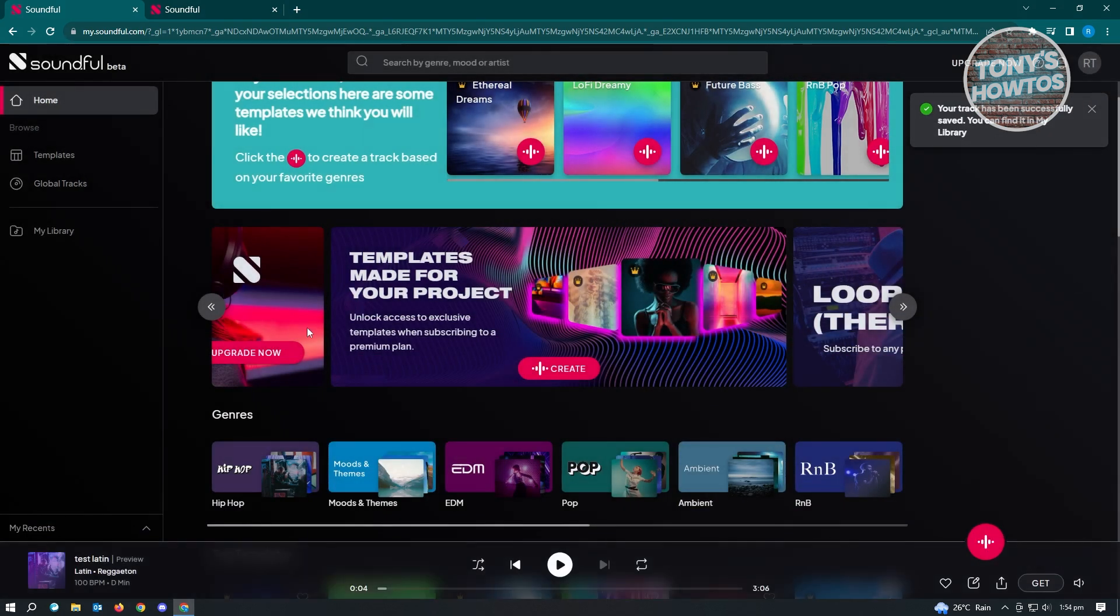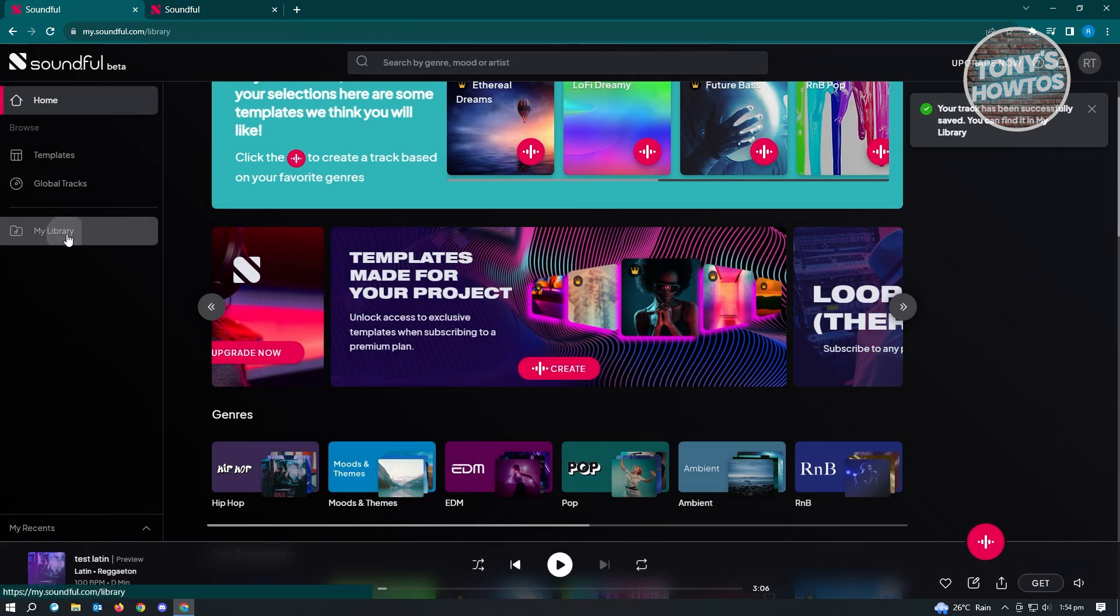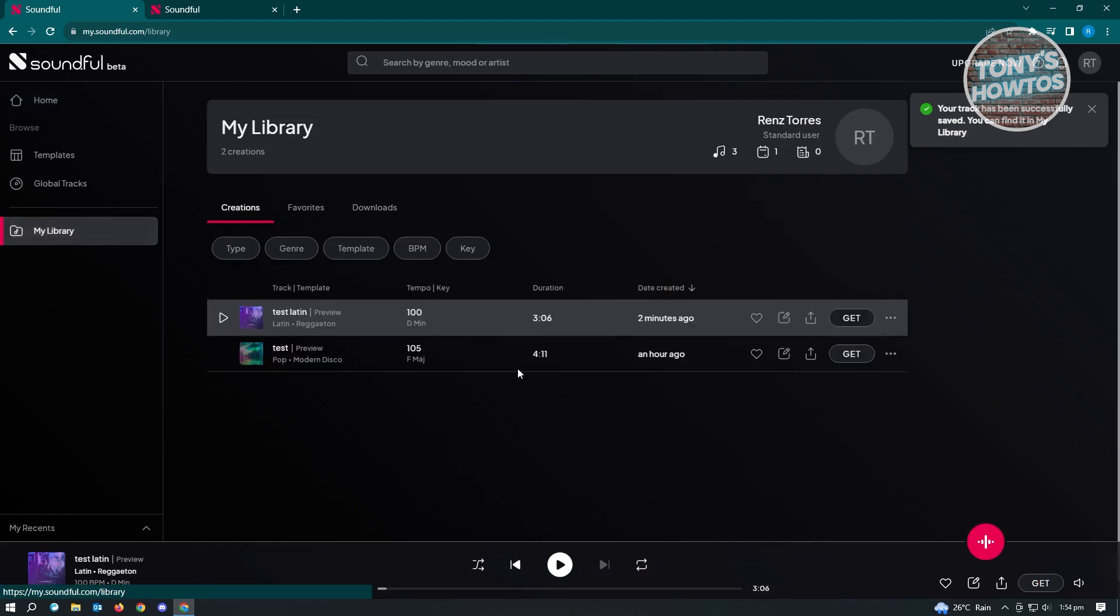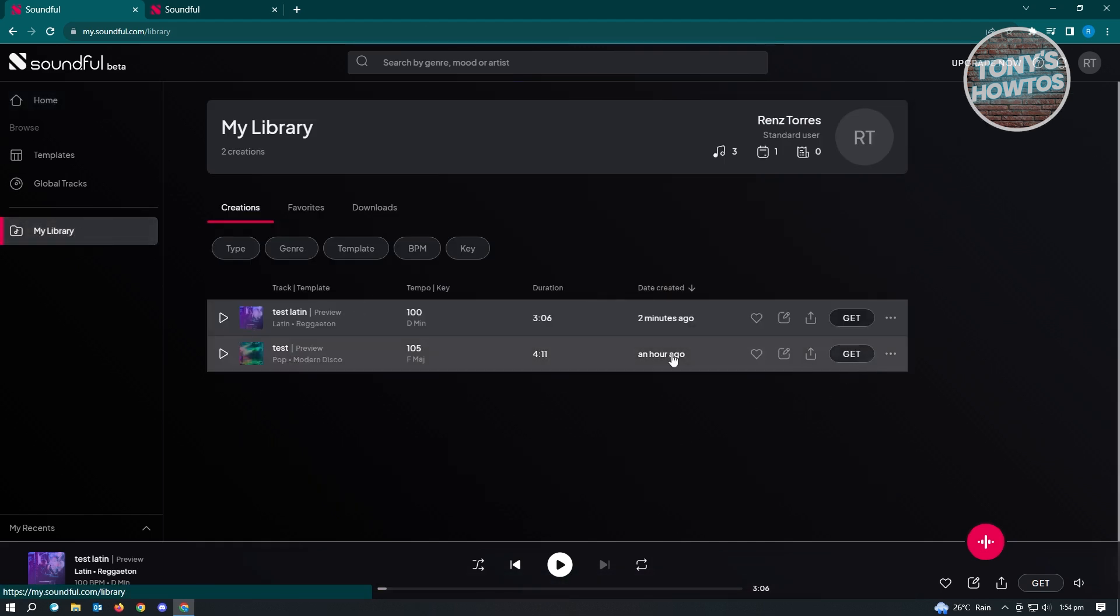If you want to view all the music that you've previously generated, just go to My Library here. And you'll be able to see all the music that you actually generated. As you can see, I already have two tracks here.